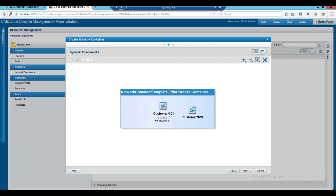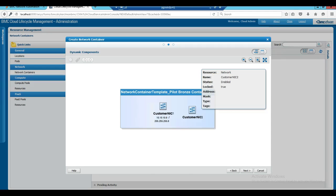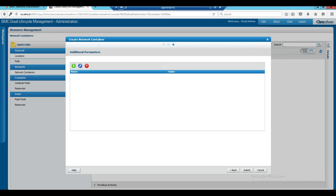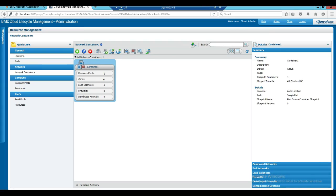Based on the network container blueprint design, you may see multiple nodes available here. In this case we have only two customer NIC segments defined. Since the first customer NIC segment is derived from an address space blueprint, there is an option to overwrite the values at runtime. For the second customer NIC segment, since it is derived from an address range blueprint, the value cannot be overwritten. If there are any additional parameters that need to be supplied, you may add them using the buttons available here and click on submit. After the container is successfully created in BNA and in CLM, you will see the newly created network container in the network container section. You may also view the container details from the details pane available on the right-hand side.